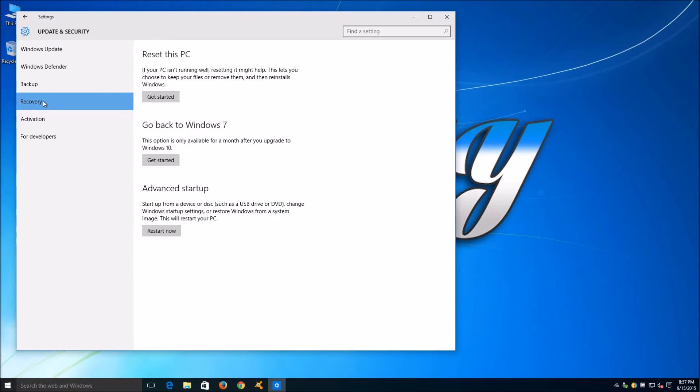Remember, this option will only be there if you updated to Windows 10 from a previous Windows version no longer than 30 days ago.